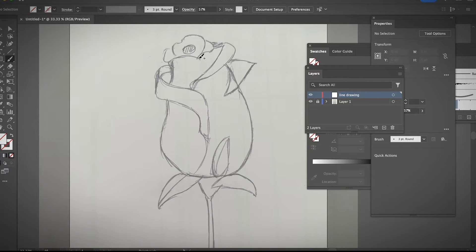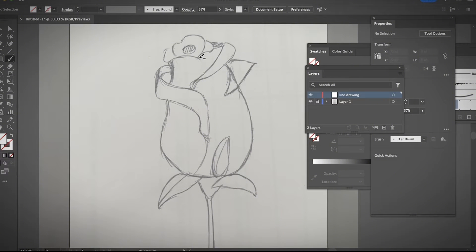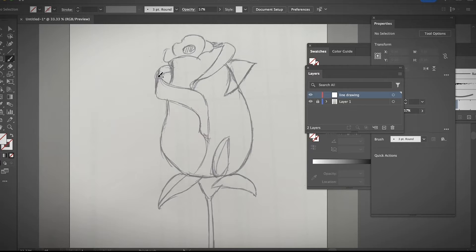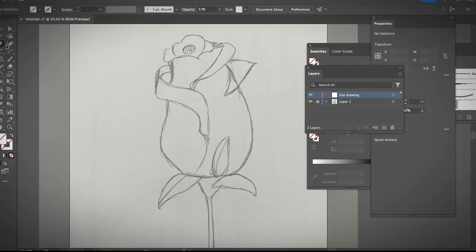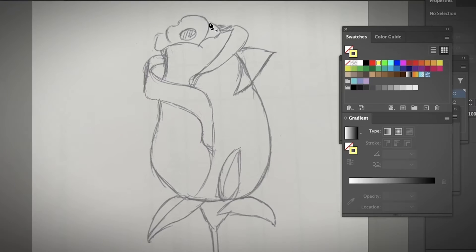I would recommend you to start with the pen tool to trace the basic outline and then use a brush tool to add any details to the hand drawing. So I'm going to go ahead and go to the toolbar and choose the pen tool and now you can start tracing the outline.